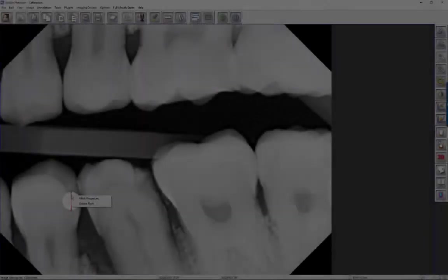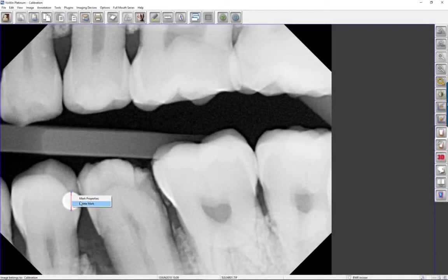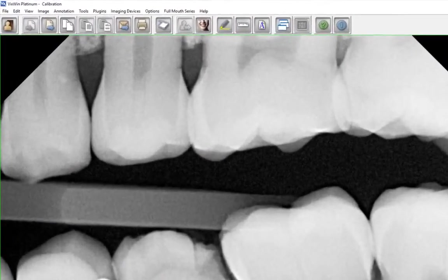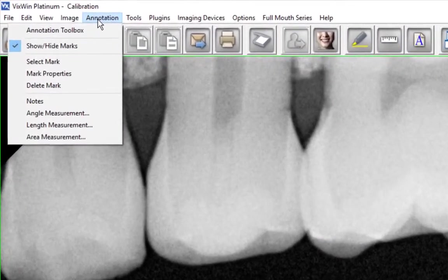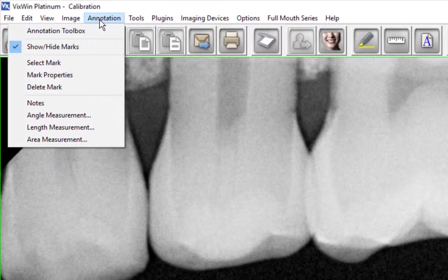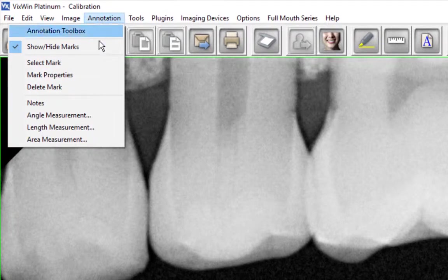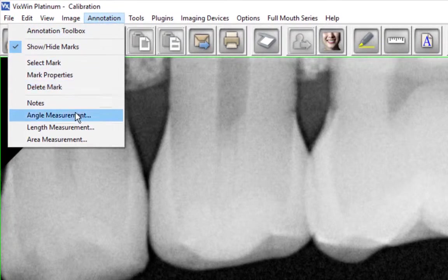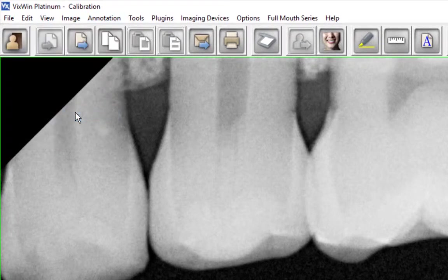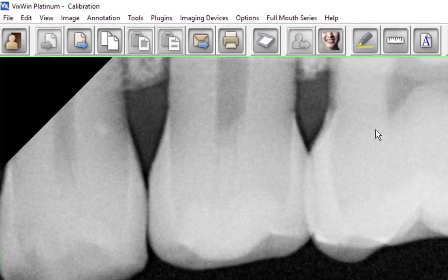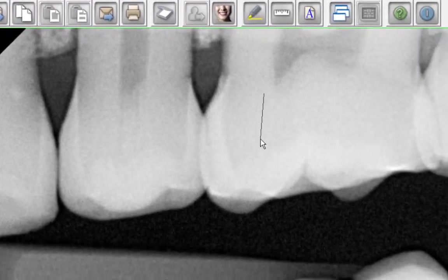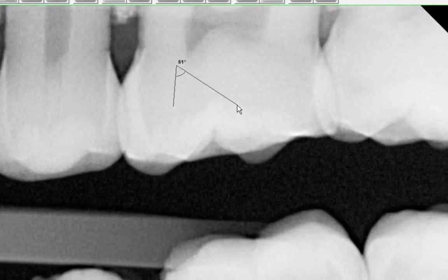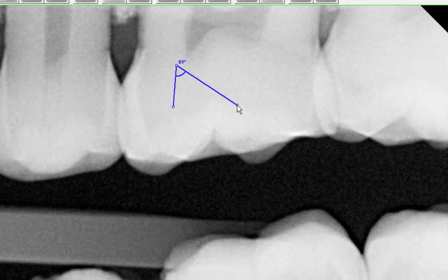To calculate angulation, click the Annotation button on the menu bar and select Angle Measurement. Next, click on the area of an image to determine the angle. VixWin automatically calculates and displays the angle of the area selected.